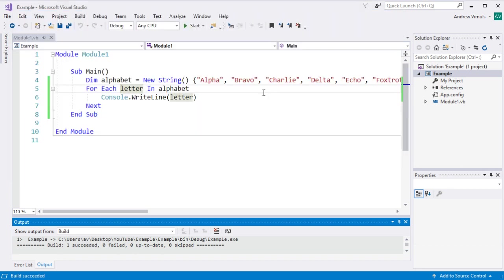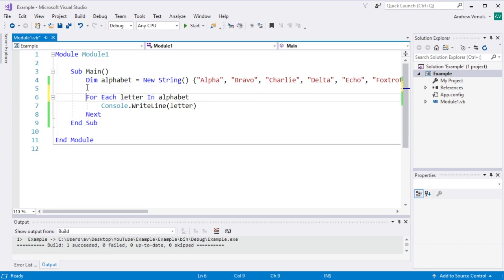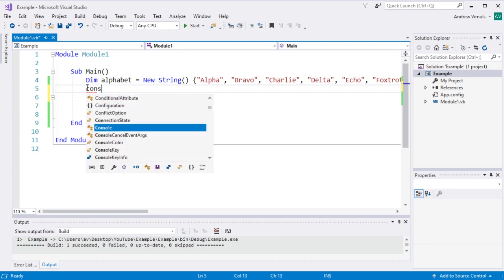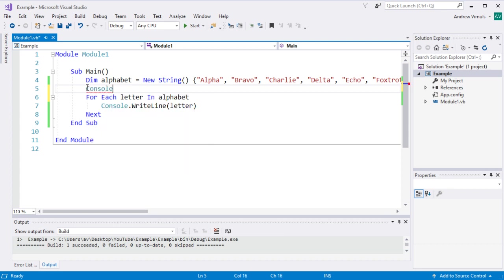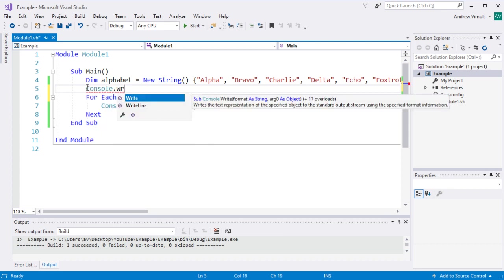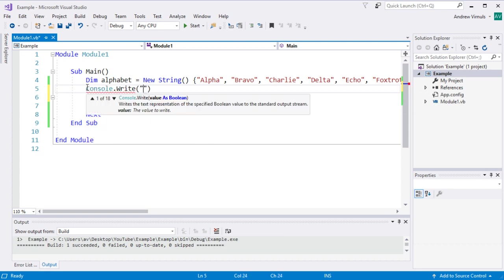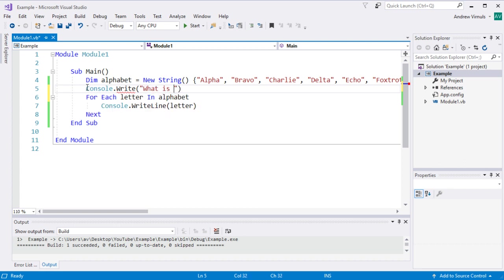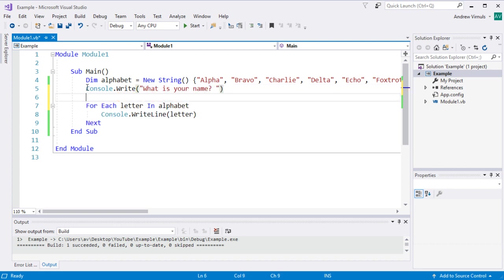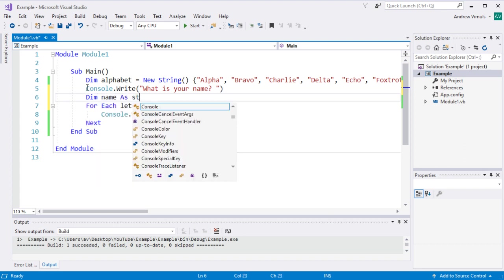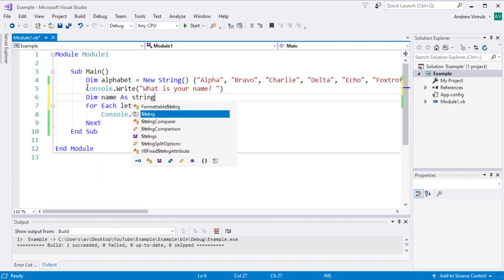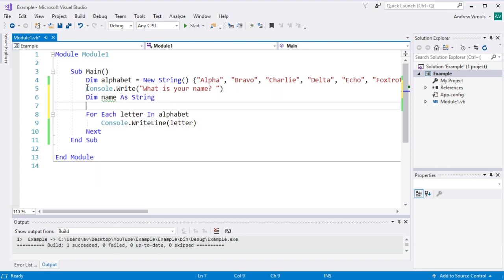We can also do a similar thing with text. So if I asked somebody what their name was, for example. So I'm going to say console.write. So what is your name and then I'm going to say dim name as string and then we're going to ask them what their name is. We'll display the text.